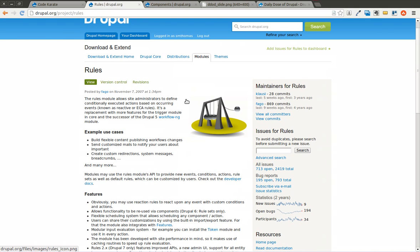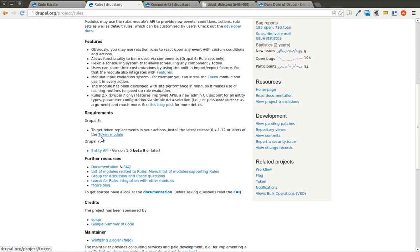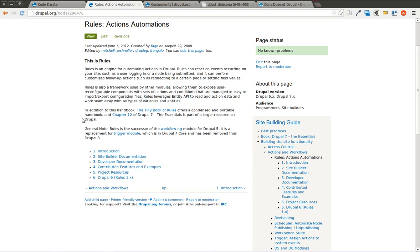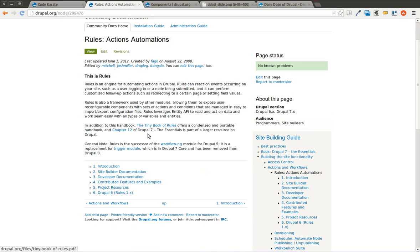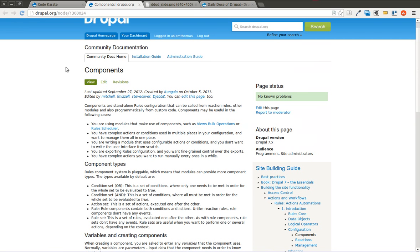If you haven't downloaded the rules module already or watched the previous episode, you might want to start there. The most important thing is the documentation page, which has a whole bunch of different documentation and links to other videos on rules, so you can really dig in and learn more there. I also have the components documentation page opened up, which is another important piece of information if you're interested in learning more about what rules components are.